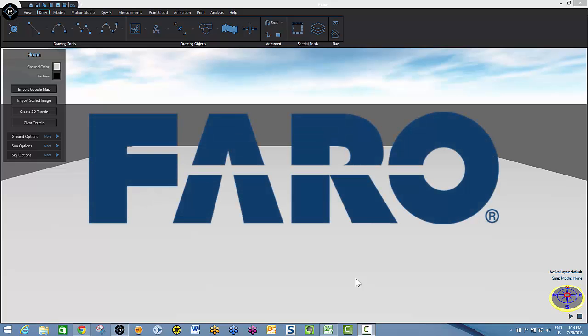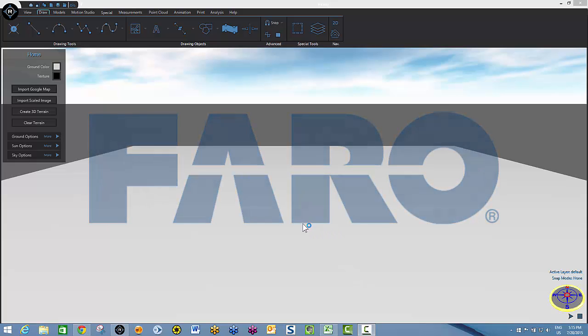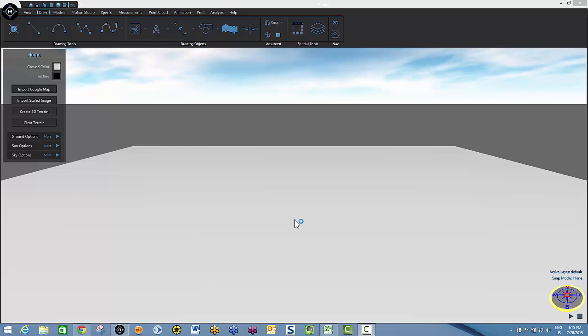Welcome to the brief video tutorial on Faro Reality from Faro Technologies. My name is Dean Pearson. In this brief video, we're going to show you how to incorporate scaled Google Earth images to create 3D Google terrain and then how to marry the 3D terrain with your Faro scan to fill in missing visual information.